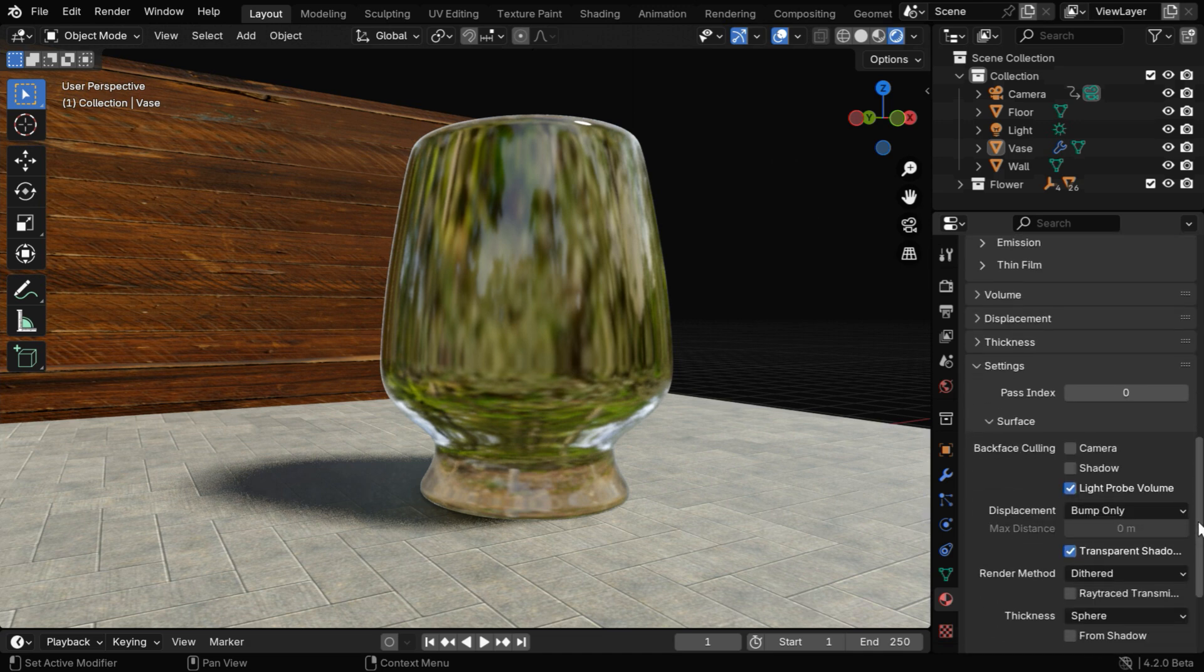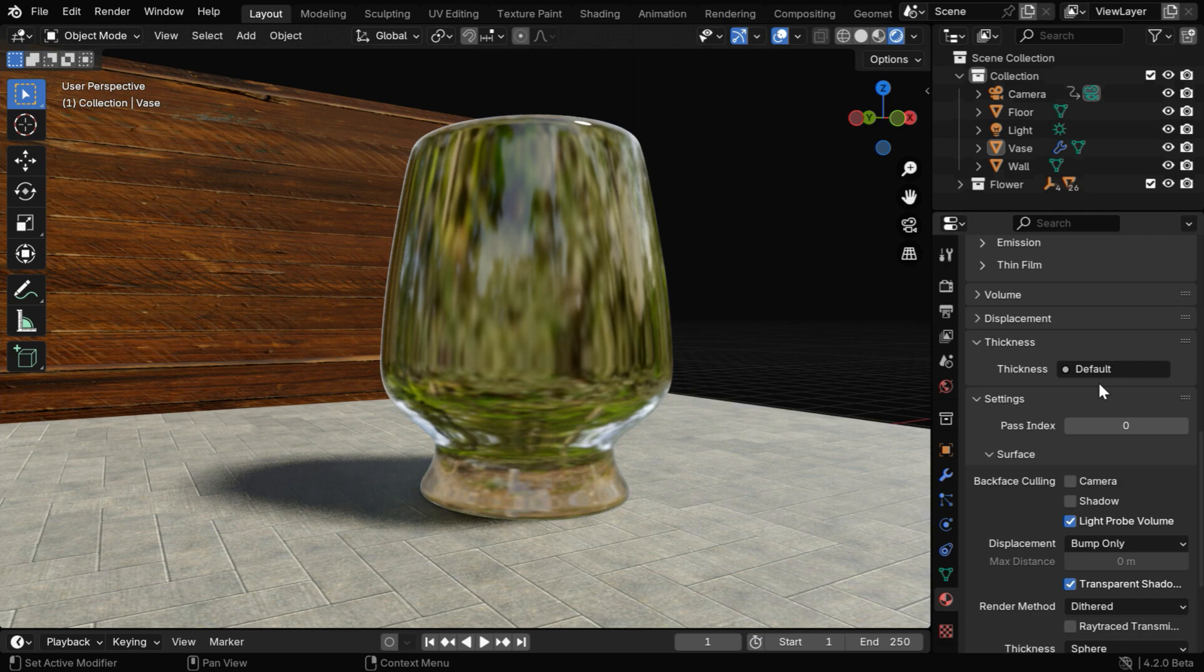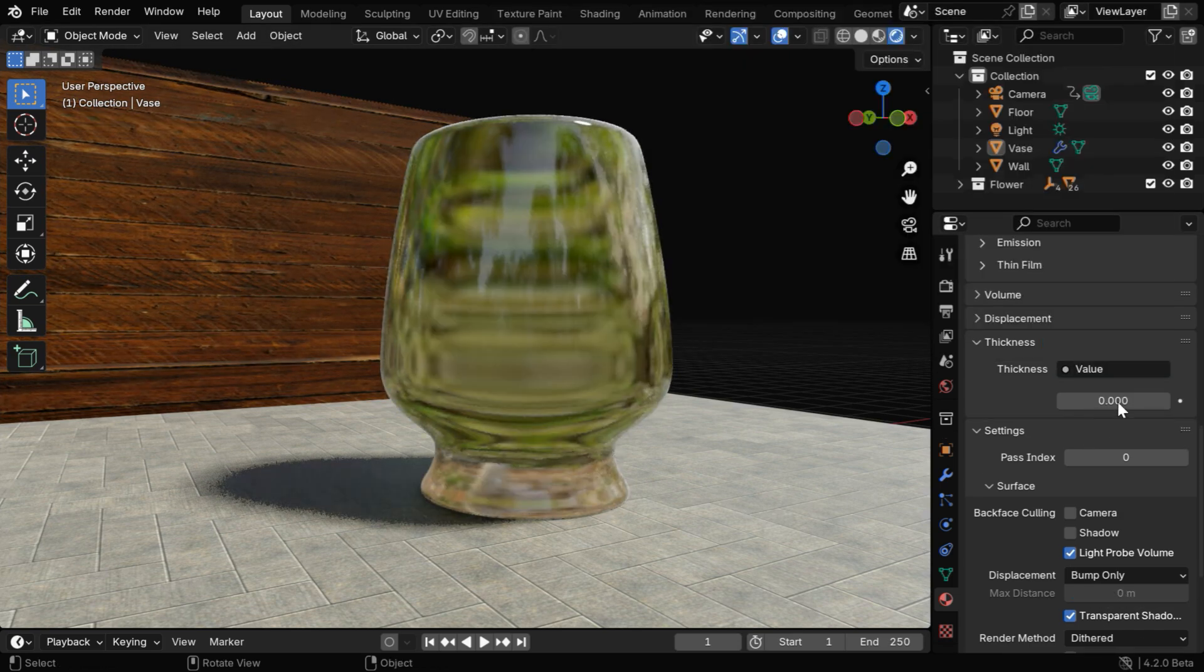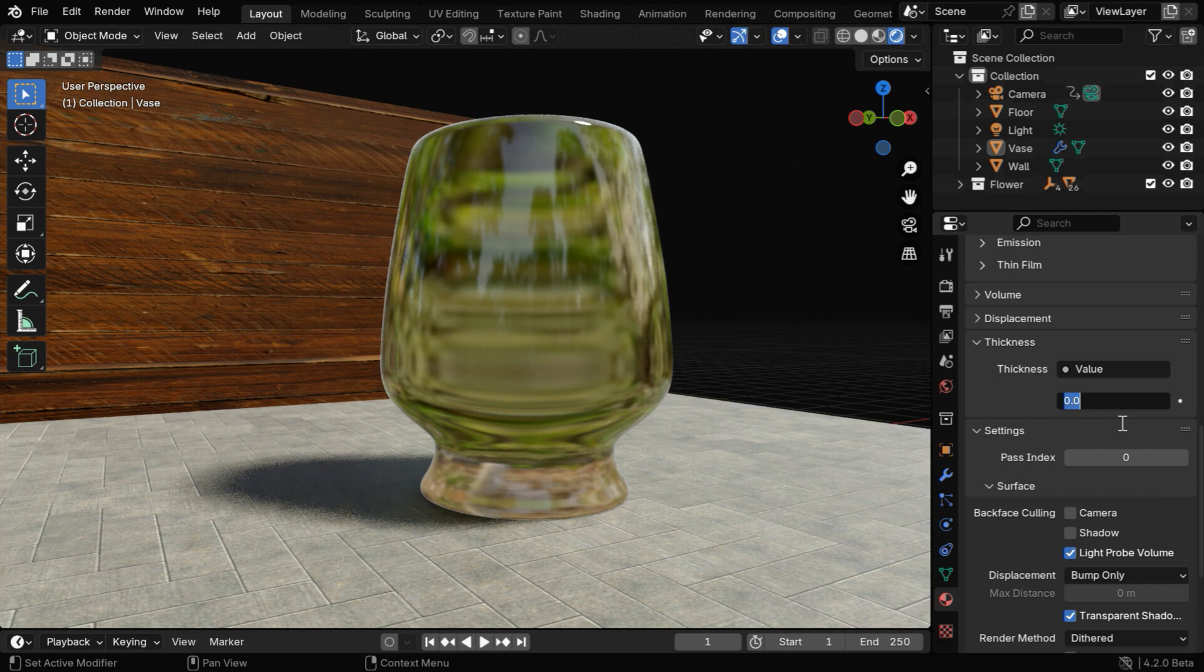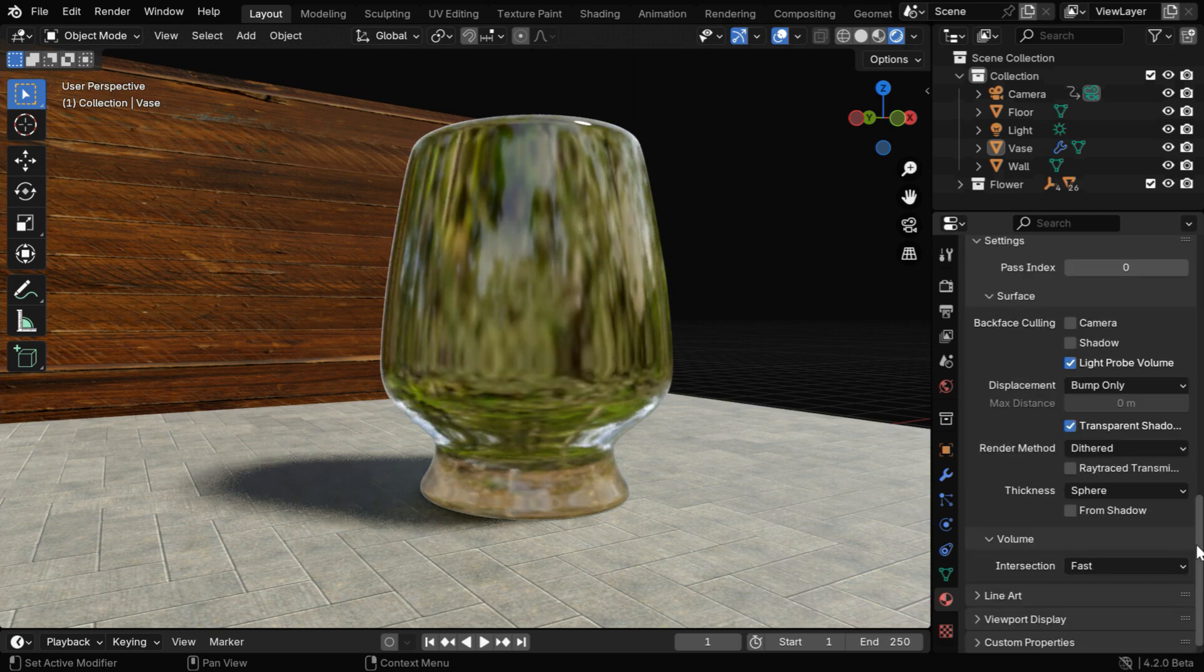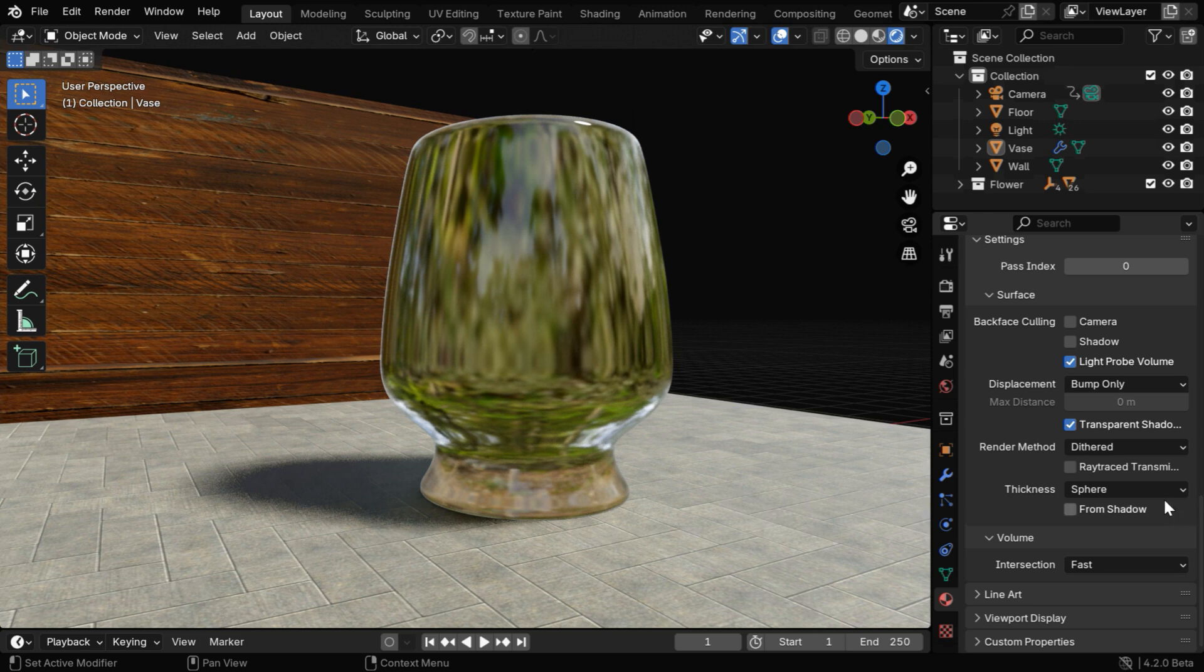Let's scroll down below in the material settings, and first in the thickness socket, we need to connect a value node from this list. Then we will use a very small value for the thickness. This thickness can impact the material to a great extent. We need to also enable this option for transparent shadows, but we'll revisit this later.